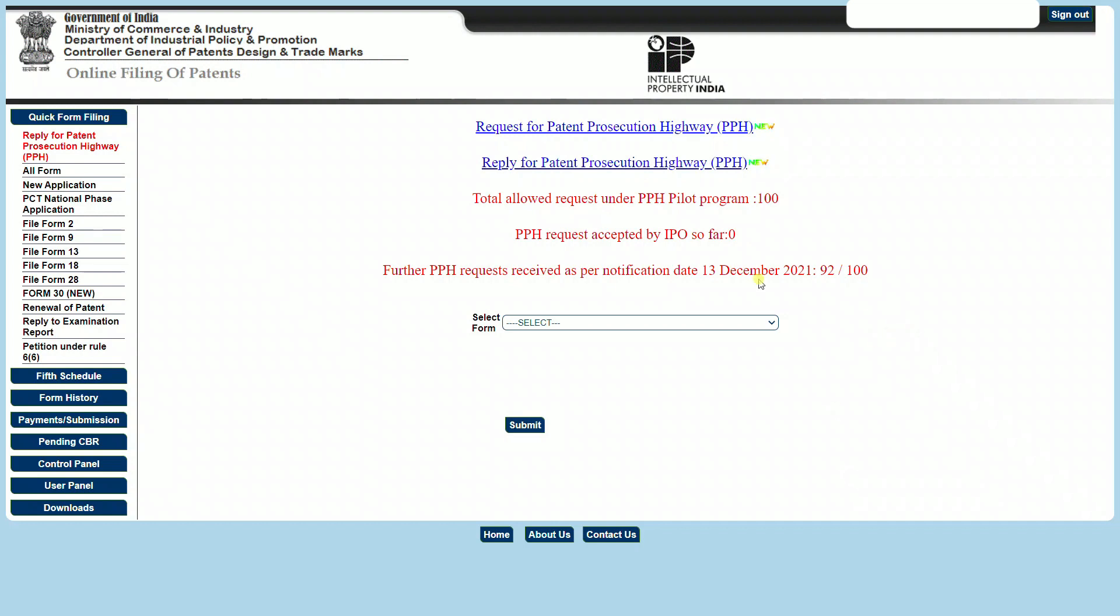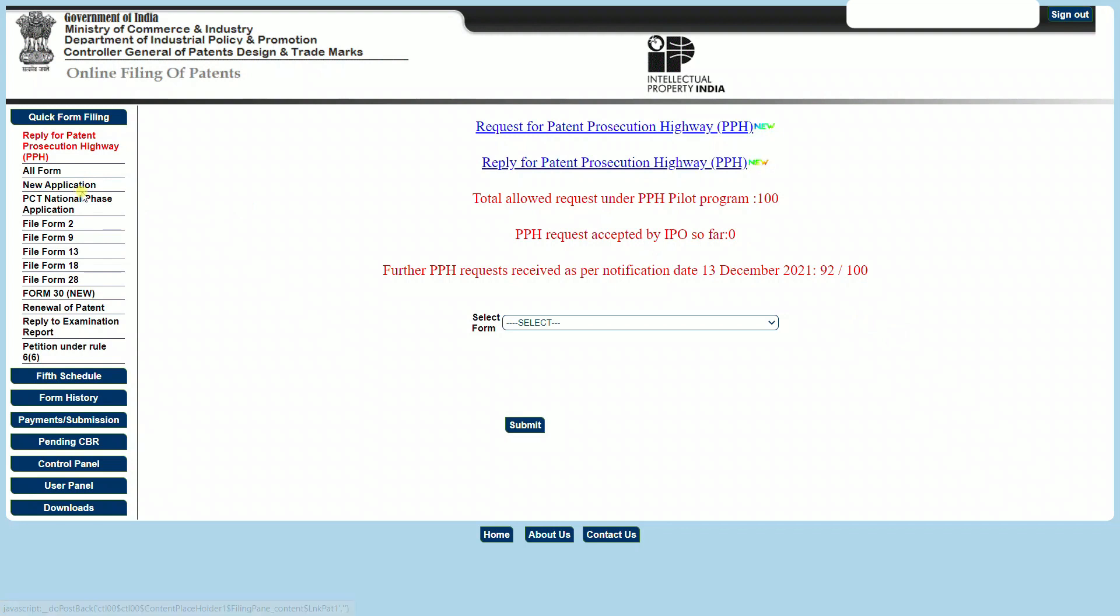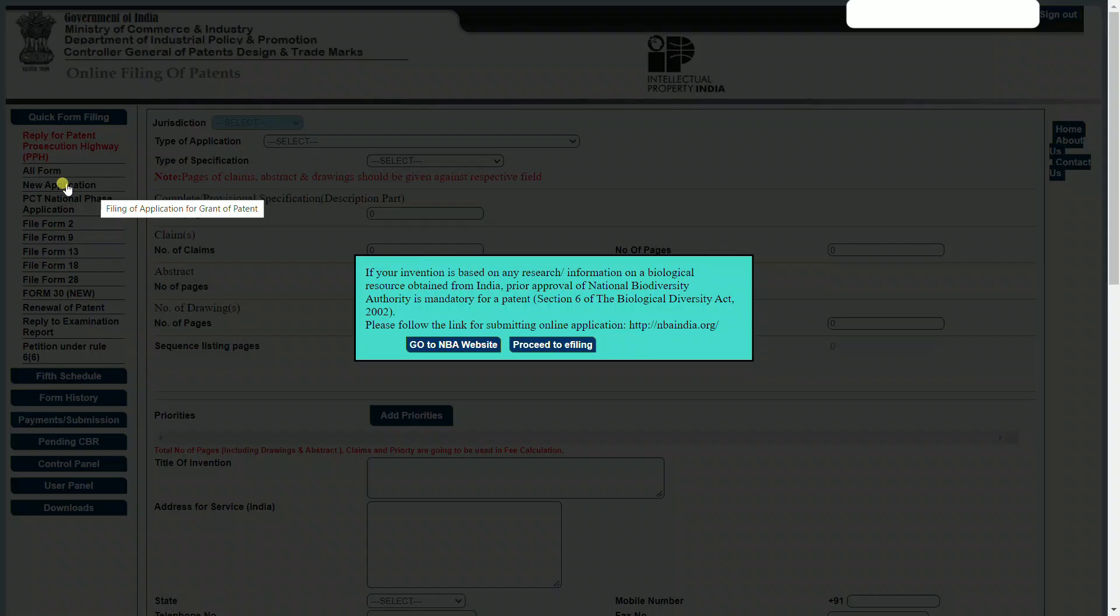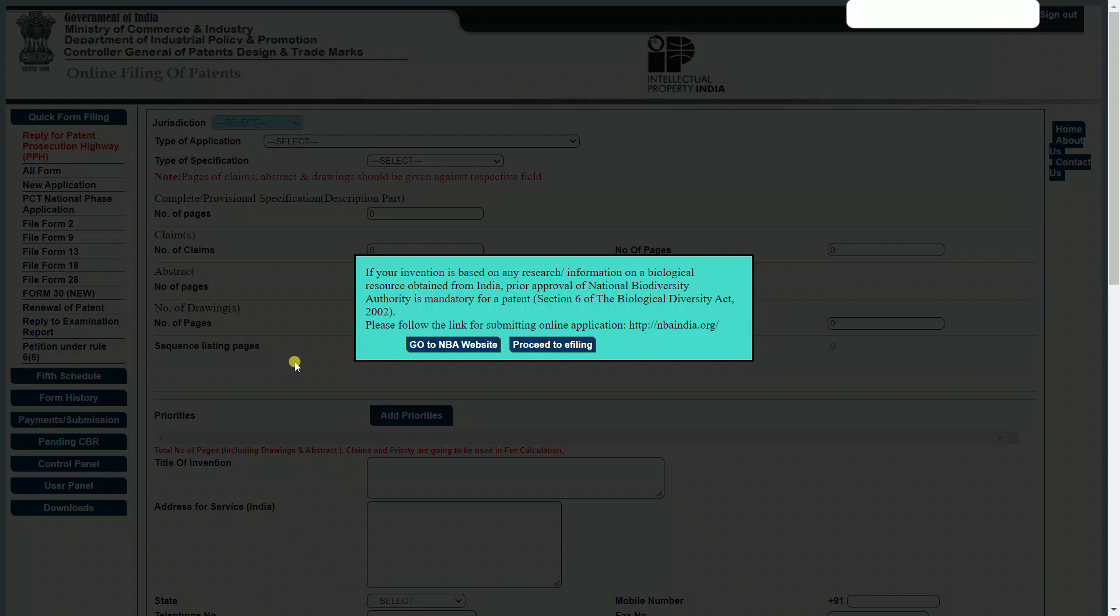Now, let's select a new application from the left-hand corner. Once we've selected new application, there will be a pop-up which tries to redirect you to the NBA website. This is important if you have biological materials which are used in the invention. If the answer is yes, then you will have to seek an NBA approval. Else you will proceed to e-filing.